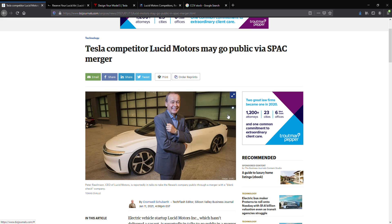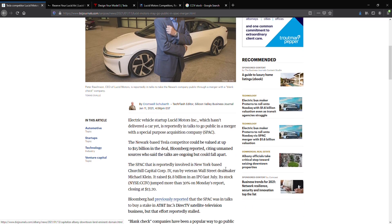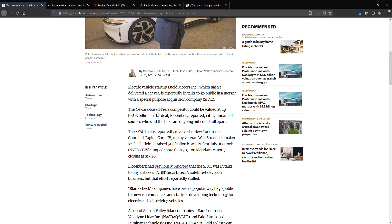Tesla competitor Lucid Motors may go public via SPAC merger. The Newark-based Tesla competitor could be valued at up to $15 billion in the deal, Bloomberg reported.